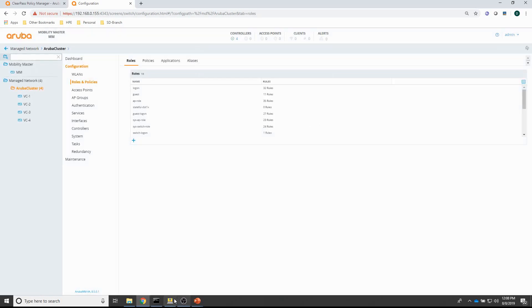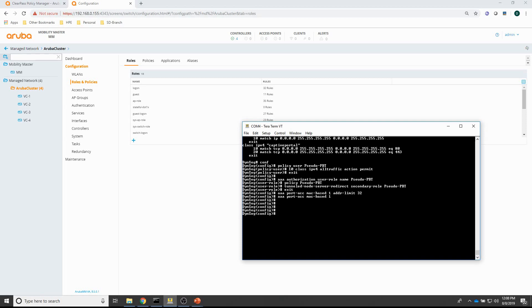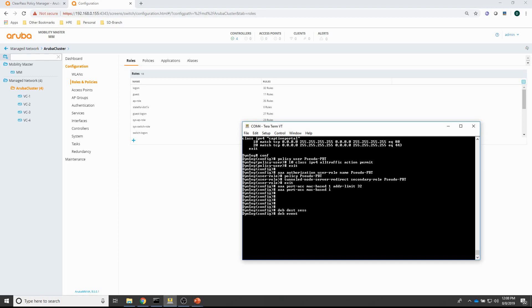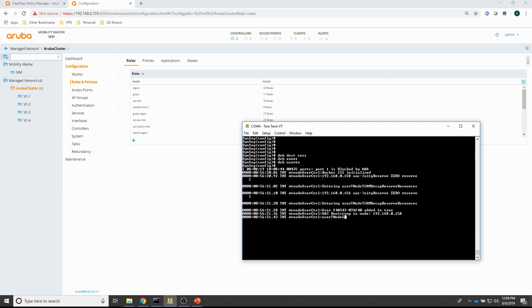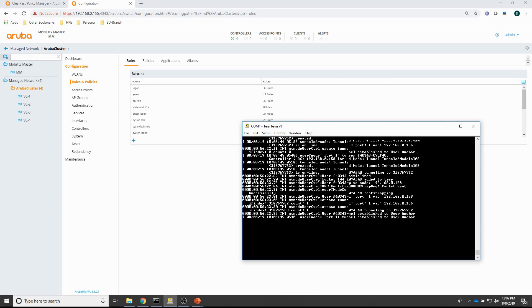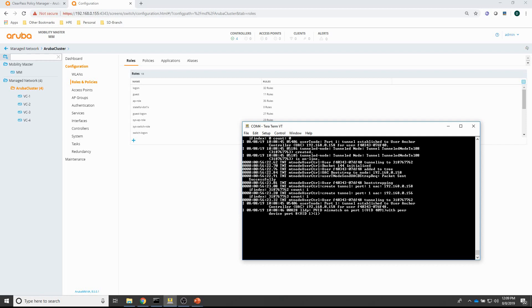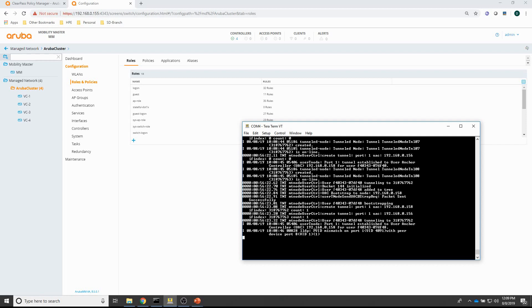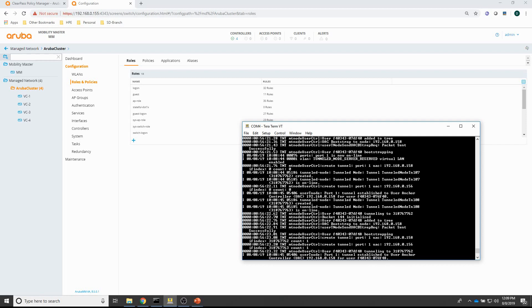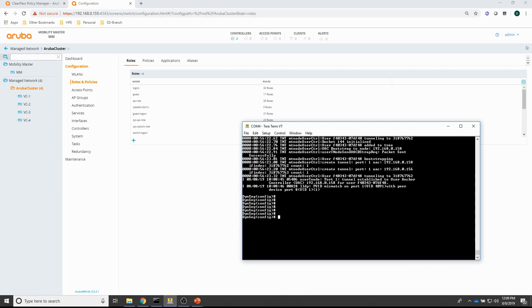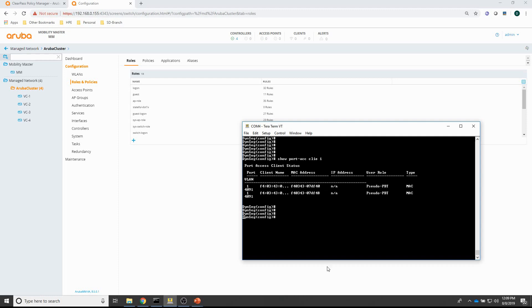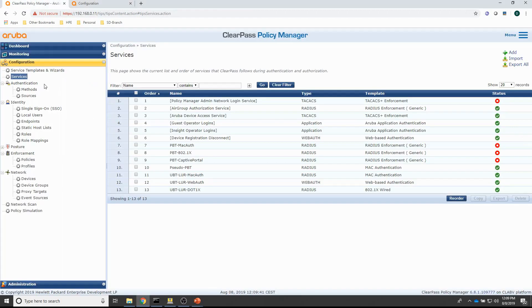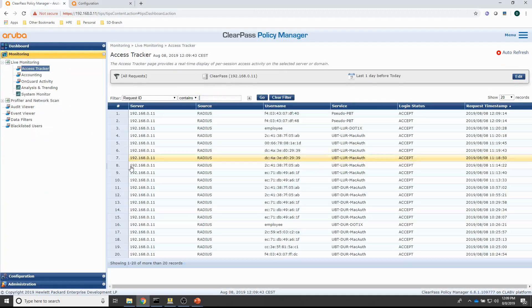So let me just check out the switch. What I will do is, I will enable debugging. Debug user tunnel node. So, I will get these messages. And, what I will do now is, I will connect the switch to port 1 and see what happens. I can see some things happening here. So, if I do a show port access client 1. Yeah. So, I can see that the pseudo PBT user role is pushed. So, that's good. Let me also check the access tracker.